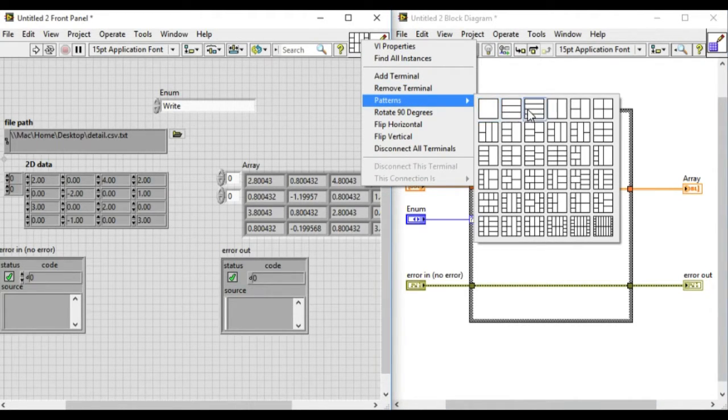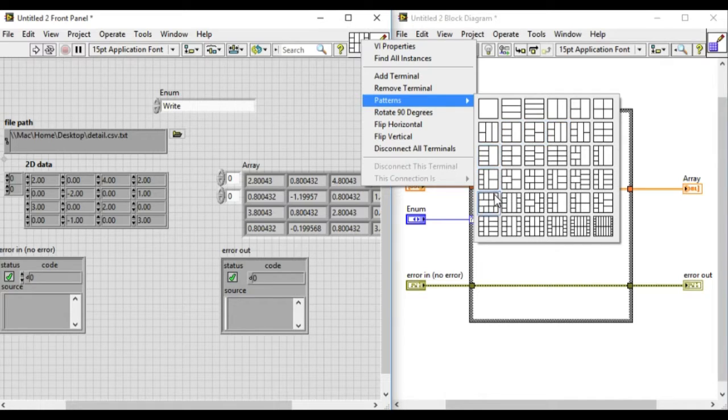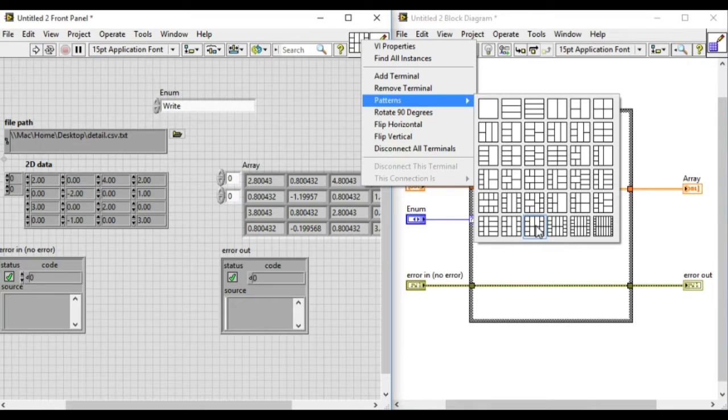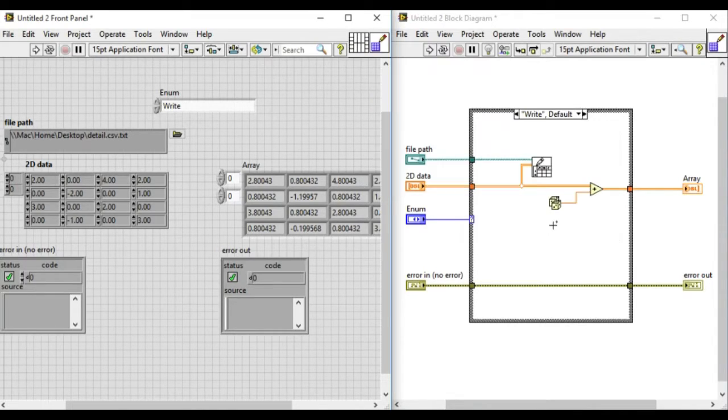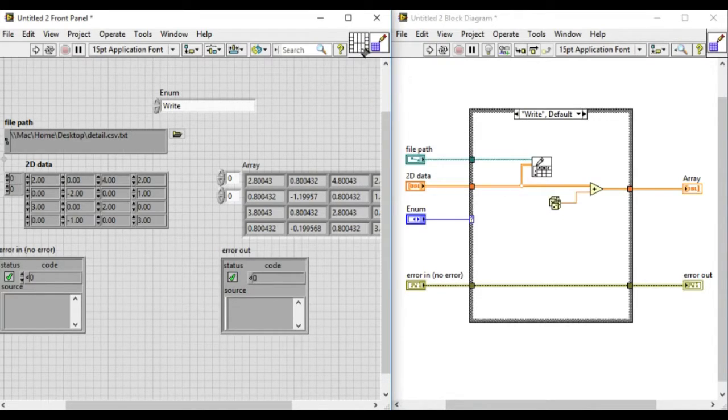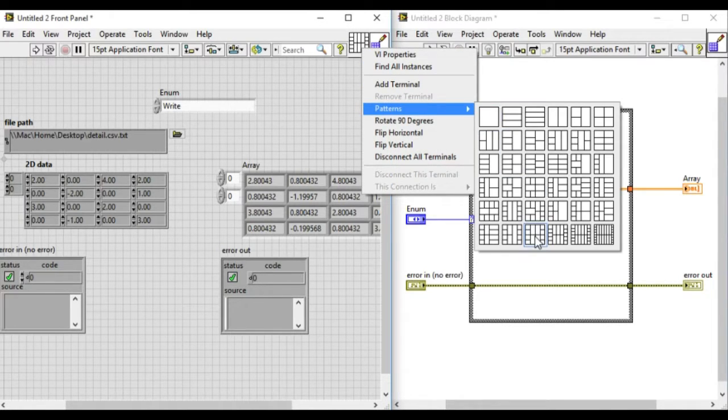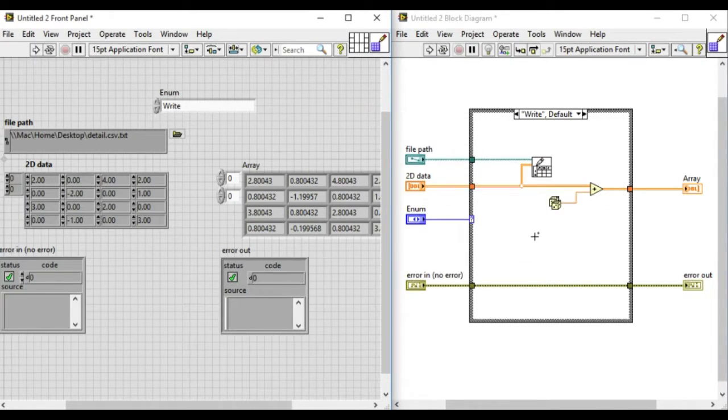As we can see, there are different options available, but NI recommends us to use the 4-2-2-4. For the sake of the example, we'll select another one and then go back to the 4-2-2-4.